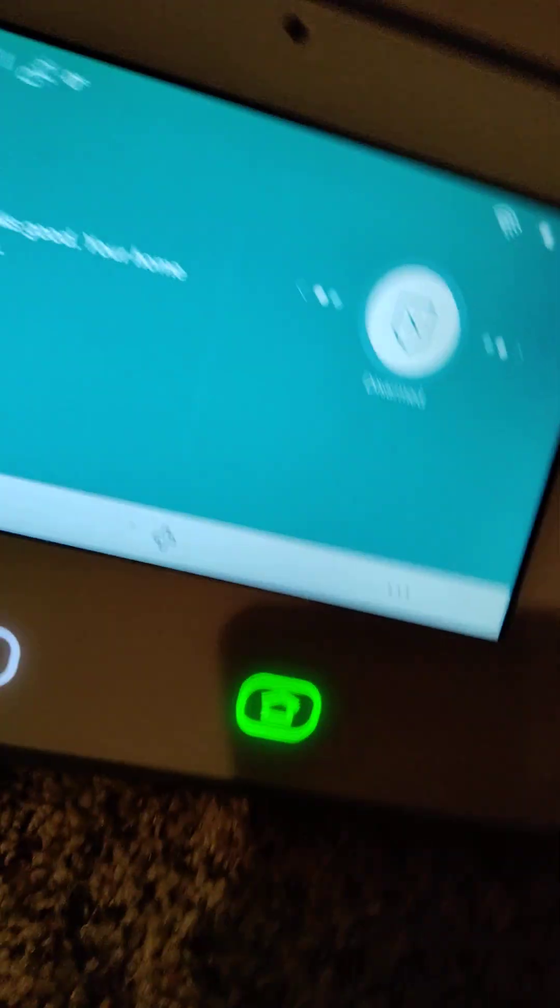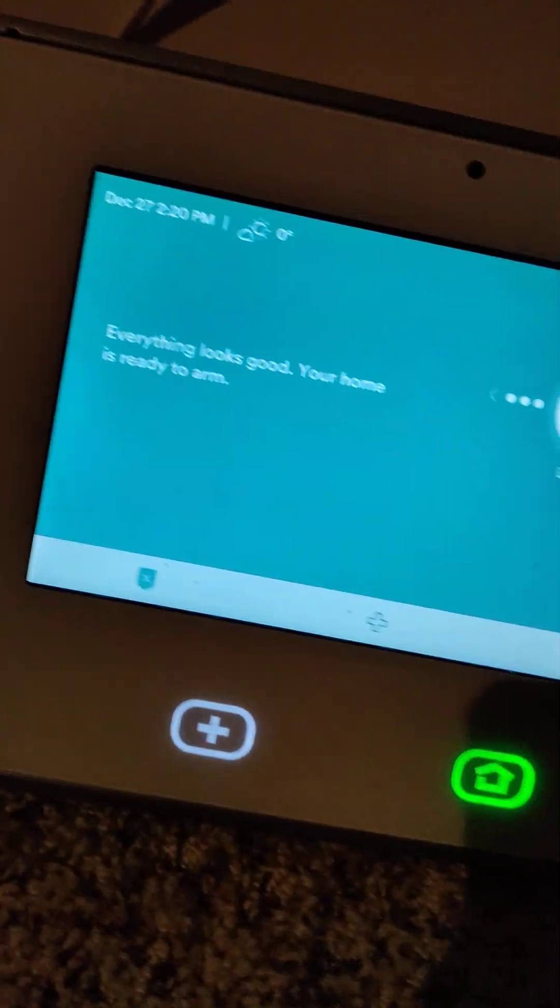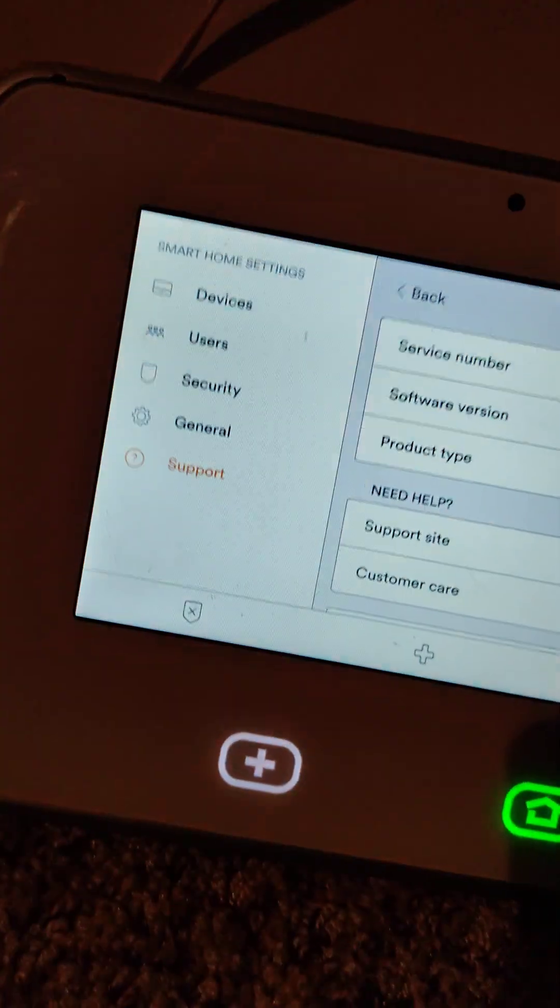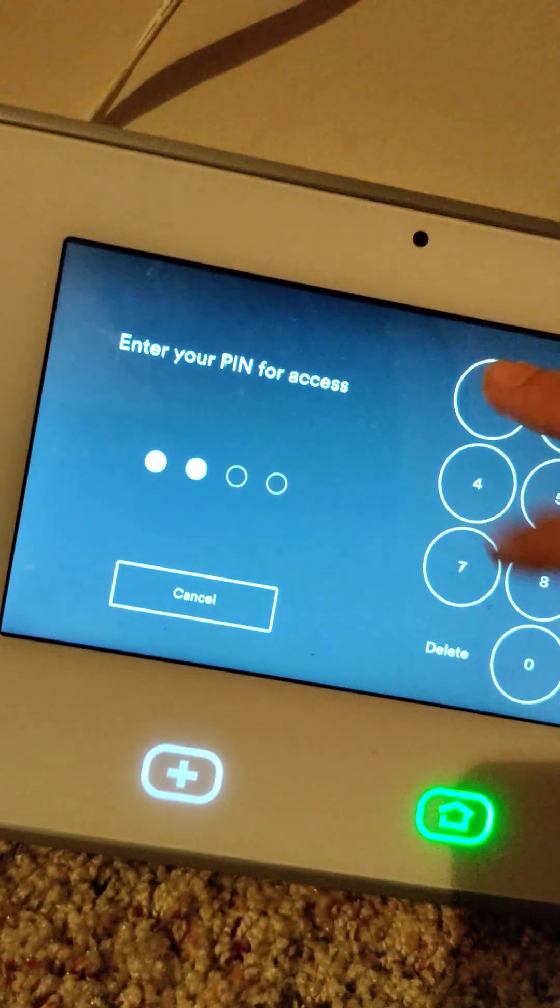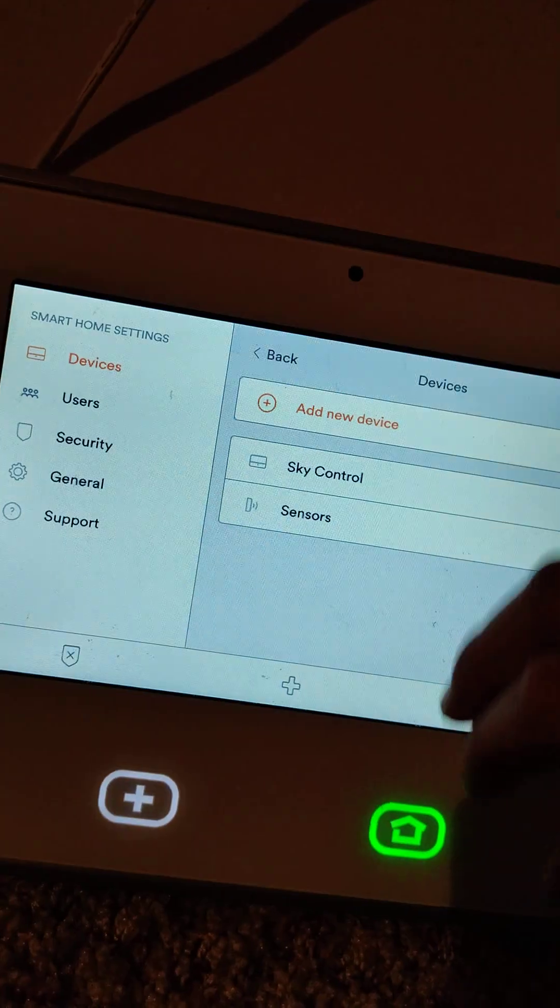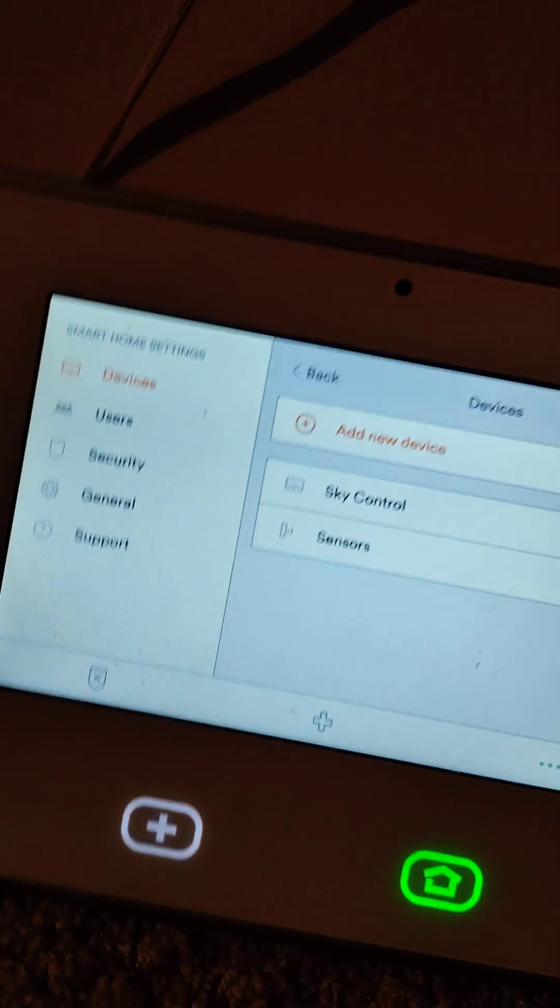Just like that, that's how you install a door sensor to your Vivint Sky Control or your master panel. Subscribe and bye.